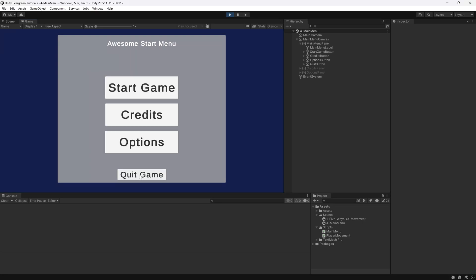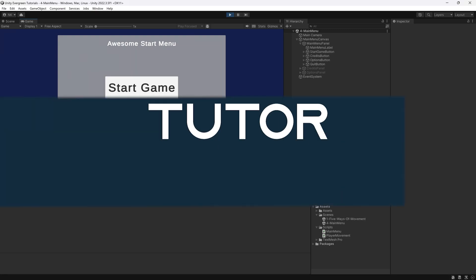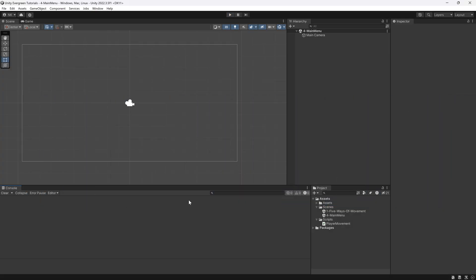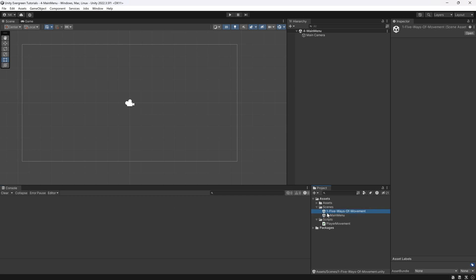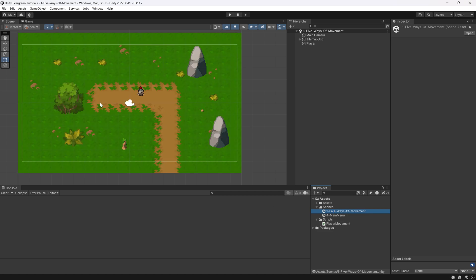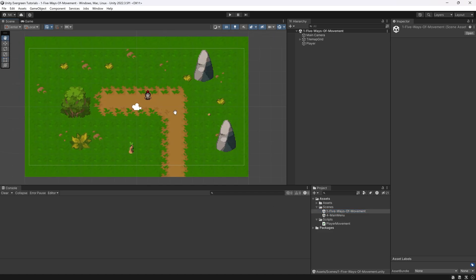Let's start at the very beginning by making a basic main menu. We find ourselves back in Unity once more, and in this tutorial we're going to be making a basic main menu. For this, there are two things we're going to need: a main menu scene, as well as another scene that you can just play. In this case, I've taken the one from the Five Ways of Movement, which we're going to start when we click the Start Game button.